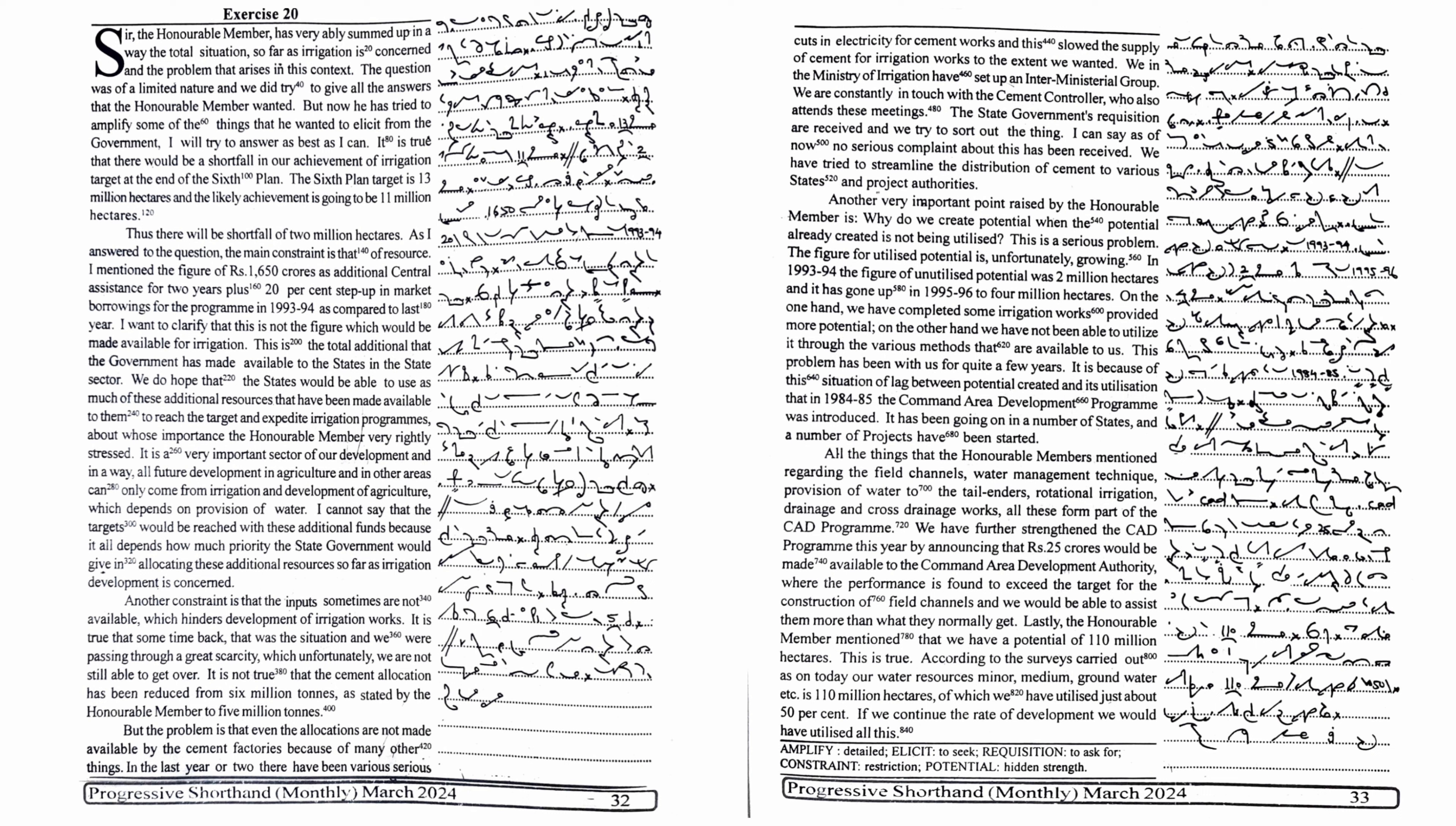We do hope that the states would be able to use as much of these additional resources that have been made available to them to reach the target and expedite irrigation programs about whose importance the honourable member very rightly stressed. It is a very important sector of our development and in a way all future development in agriculture and in other areas can only come from irrigation.